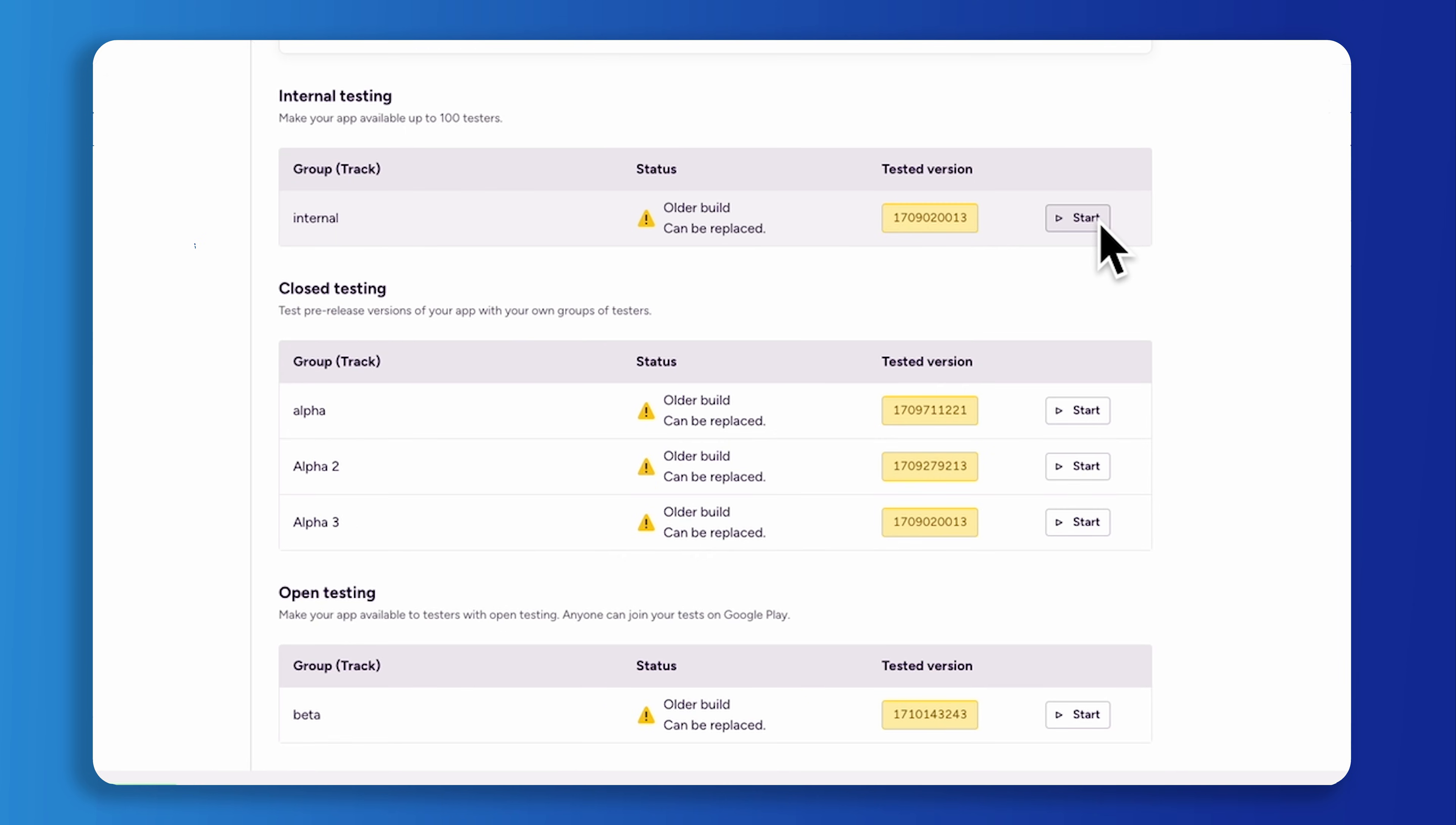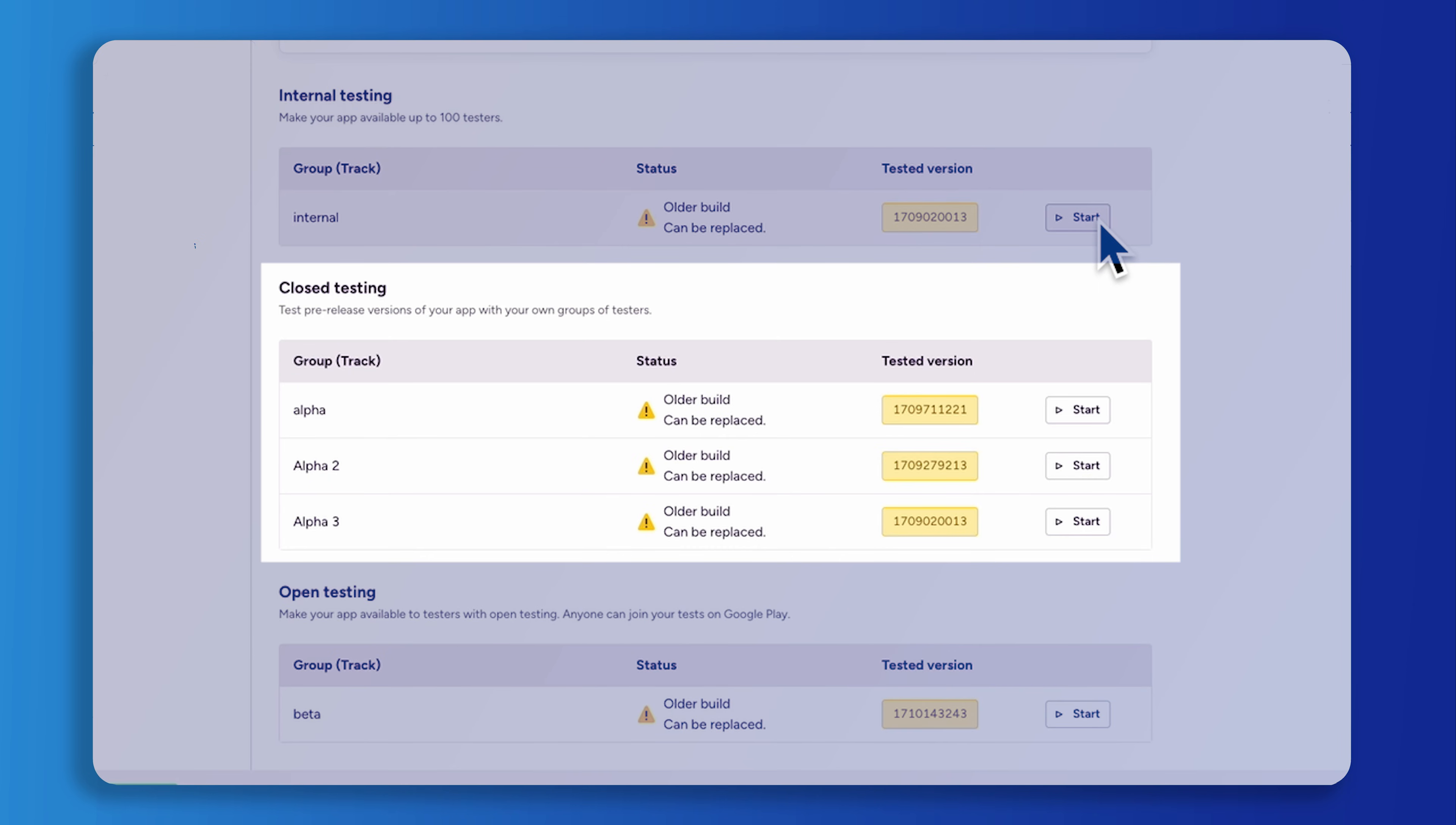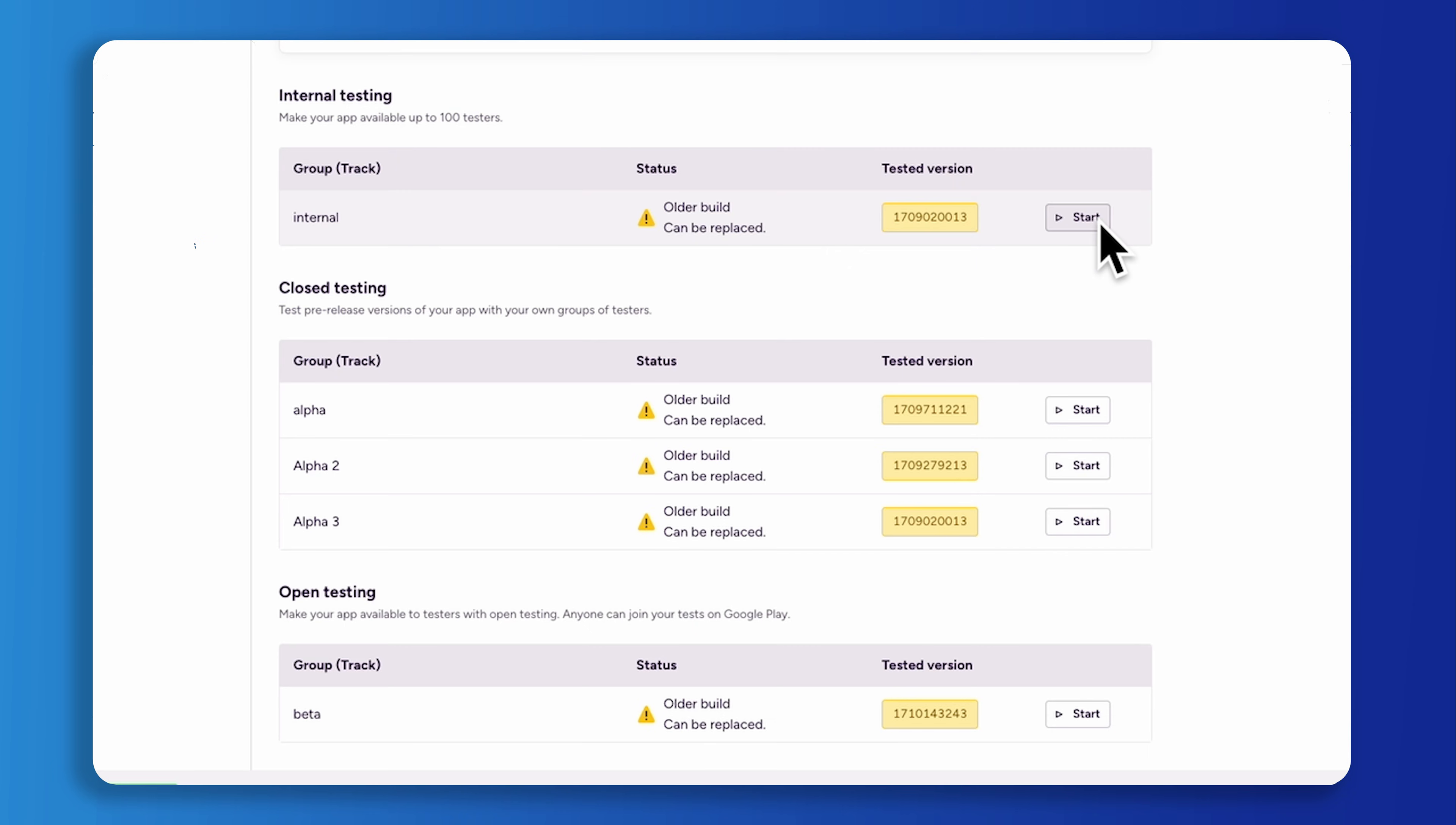You can choose the internal testing track, closed testing track, and open testing track, to distribute your app to testers.